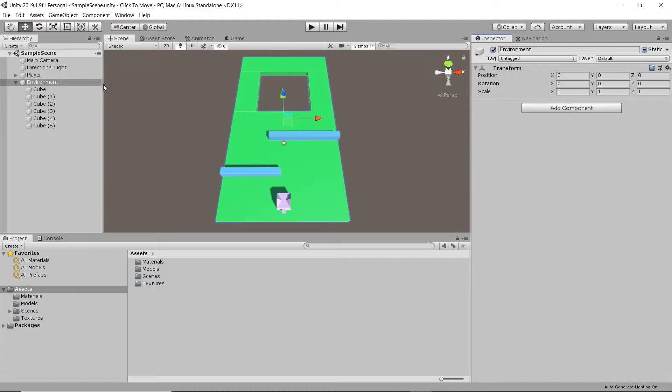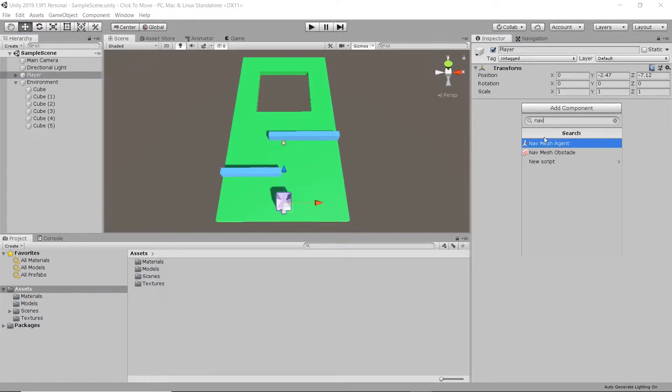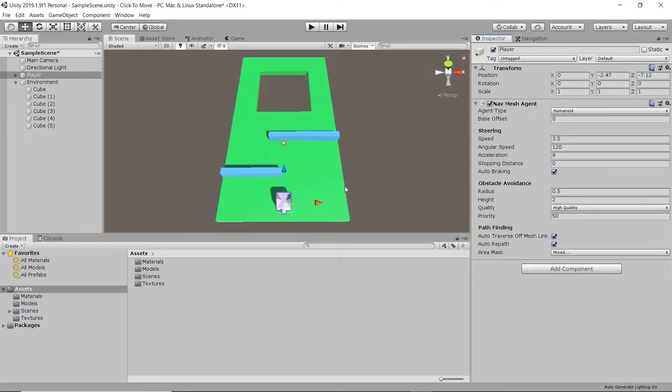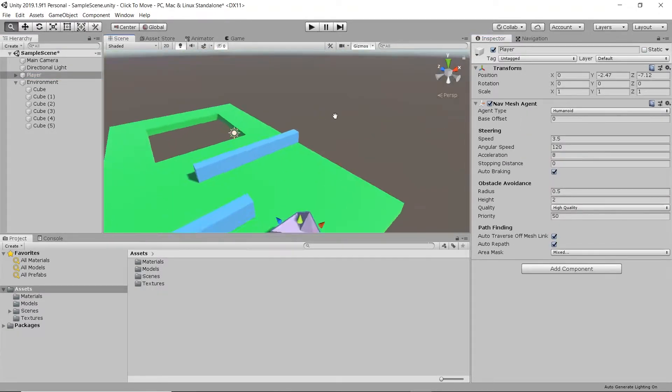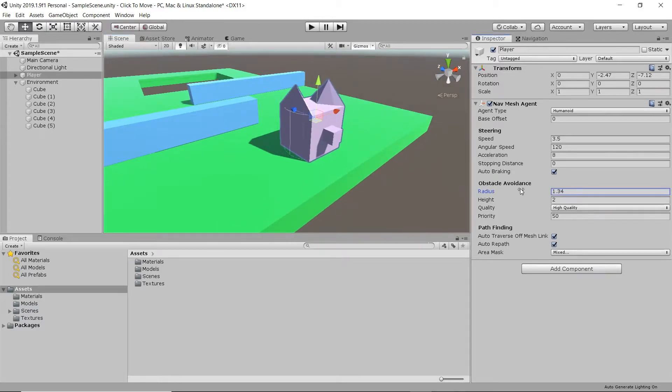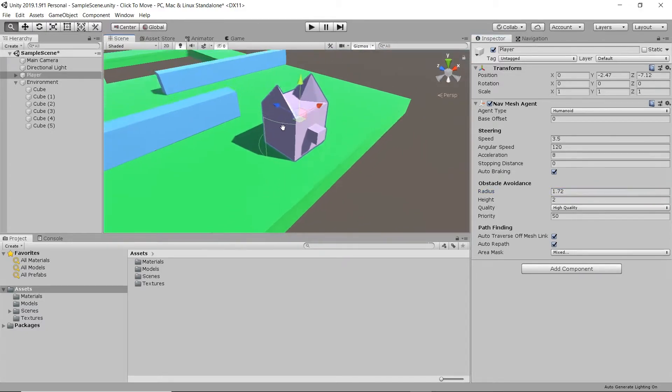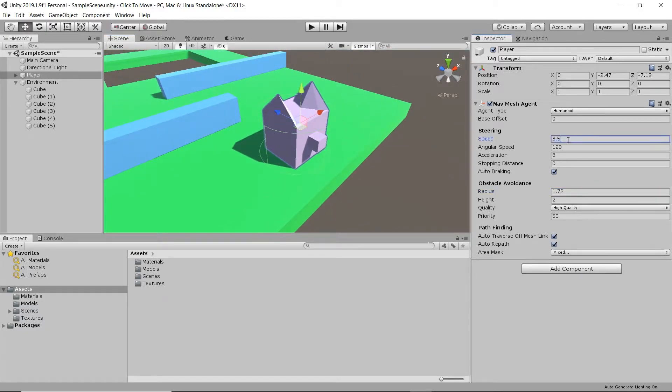Now let's select our character and add a NavMeshAgent component. Let's adjust the radius so that the green cylinder fits nicely onto our character. Also let's increase the speed to about 8 and the stopping distance to about 0.5.